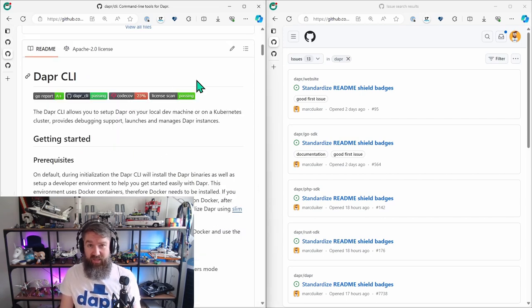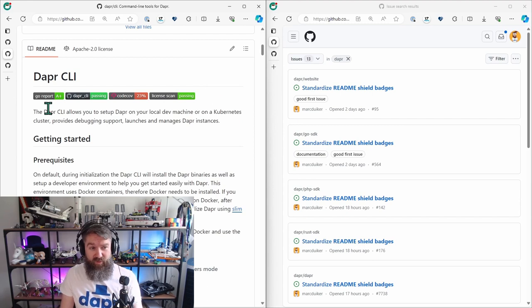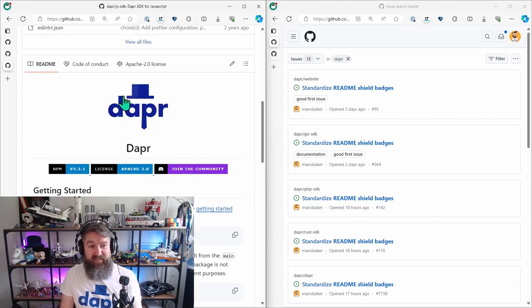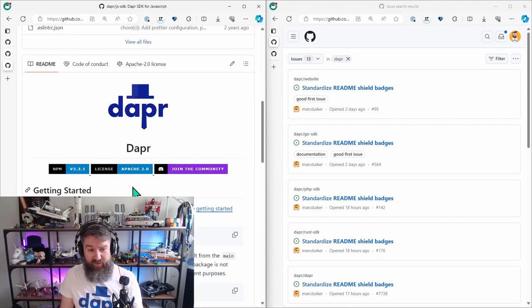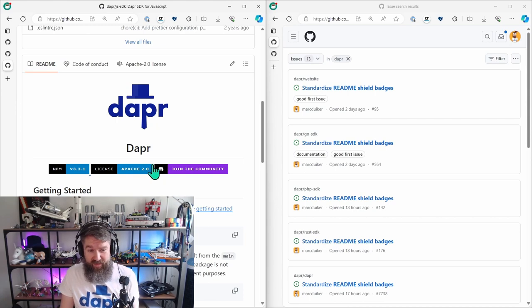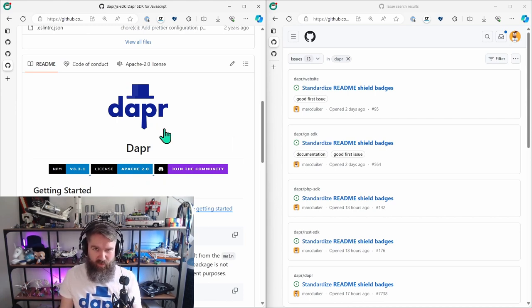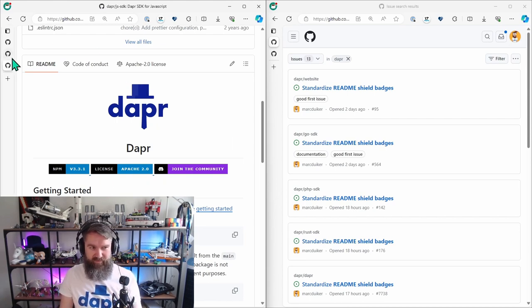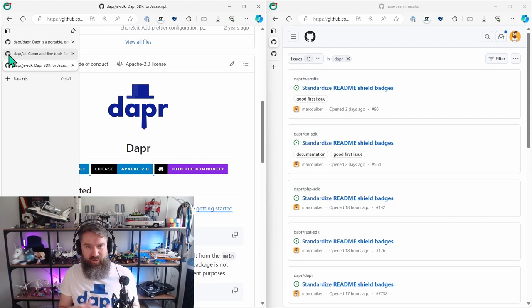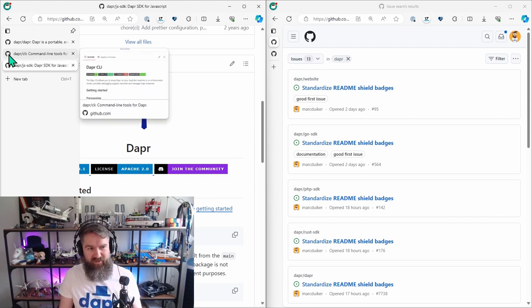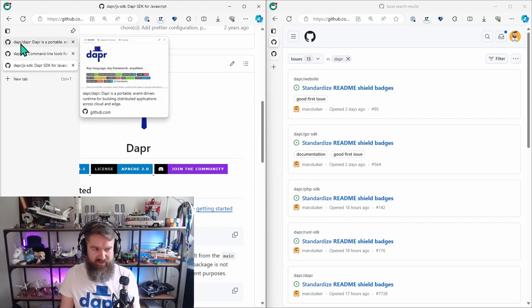Then we have the CLI repository which only has these four badges and there's the JavaScript SDK one which only has three badges and even in a different style. And there are many more repositories with different amounts of badges and sometimes different styles.